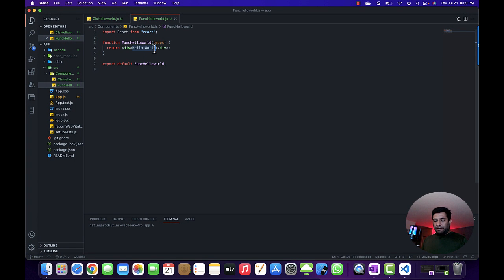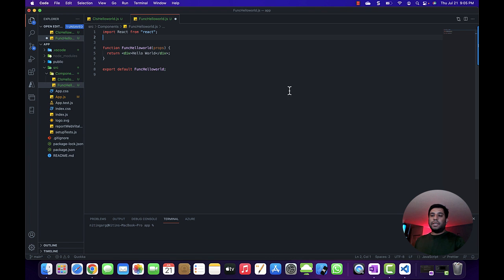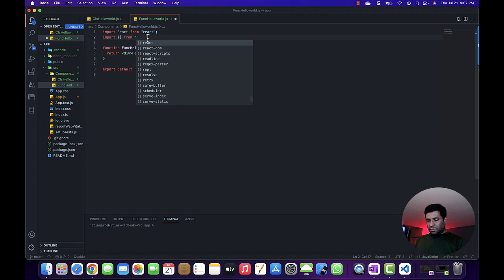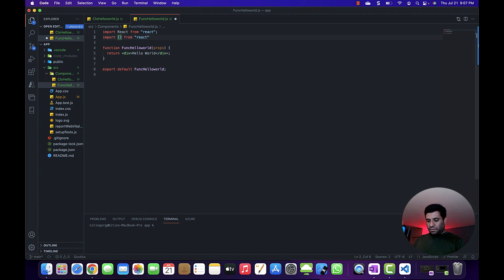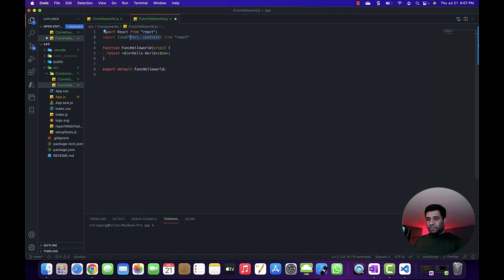This is the function component that we have created. I know this Hello World example does not help enough, so I'm going to modify this function component to show how you can maintain state and also use the React lifecycle method. Let's write the code first and then compare both the function component and class component side by side.